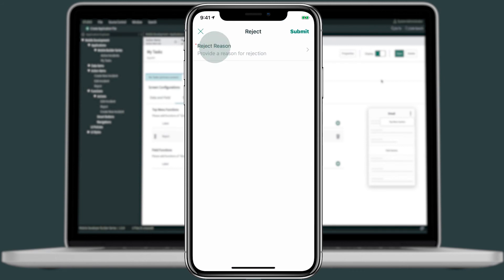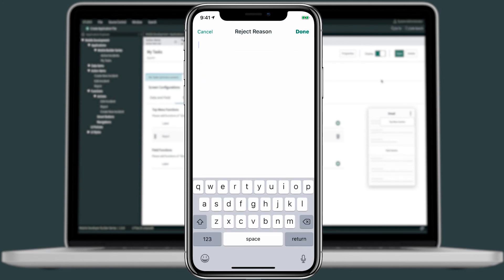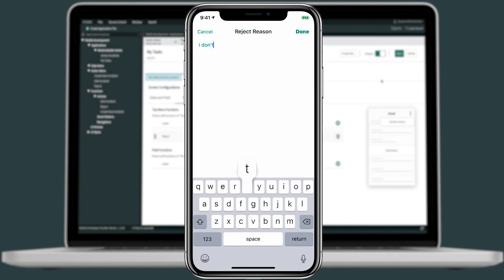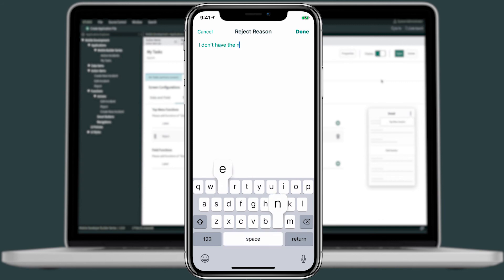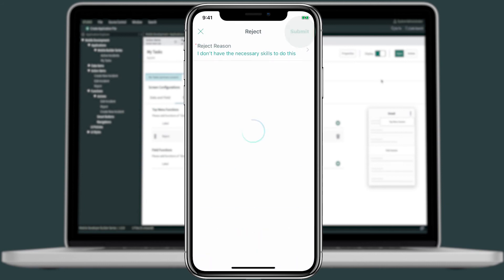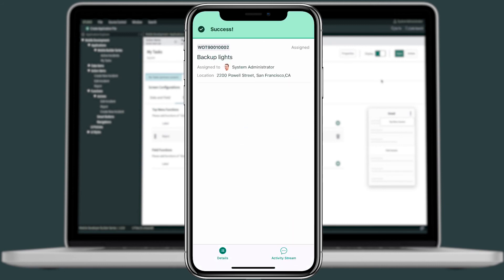For our reject reason, we'll go ahead and say, I don't have the necessary skills to do this. And then we'll submit it. And then on top, I see the success message. And the state has changed from assigned to pending dispatch.